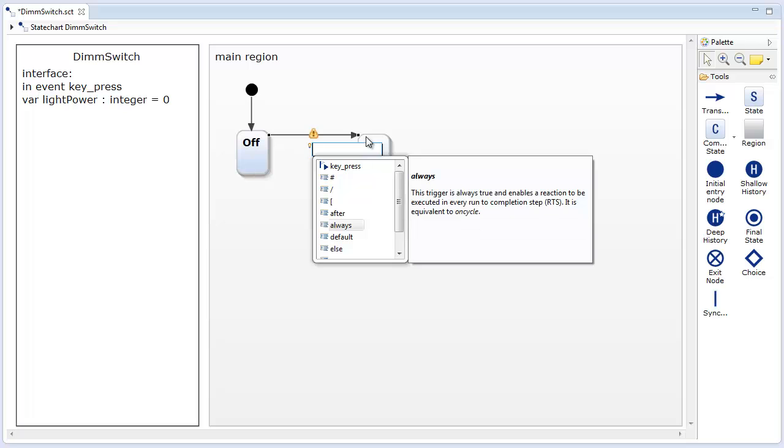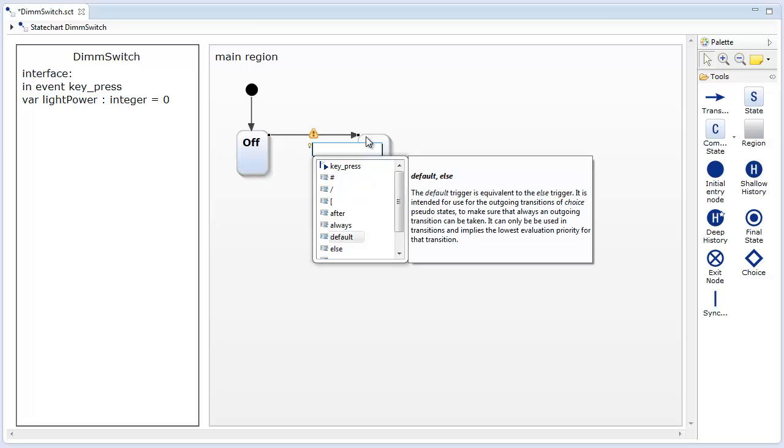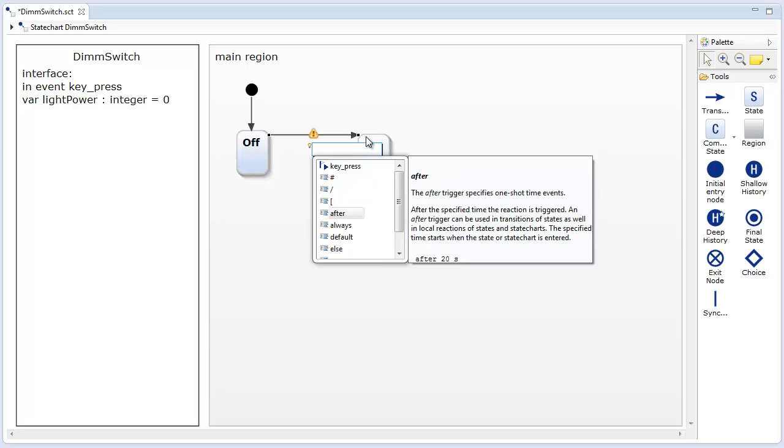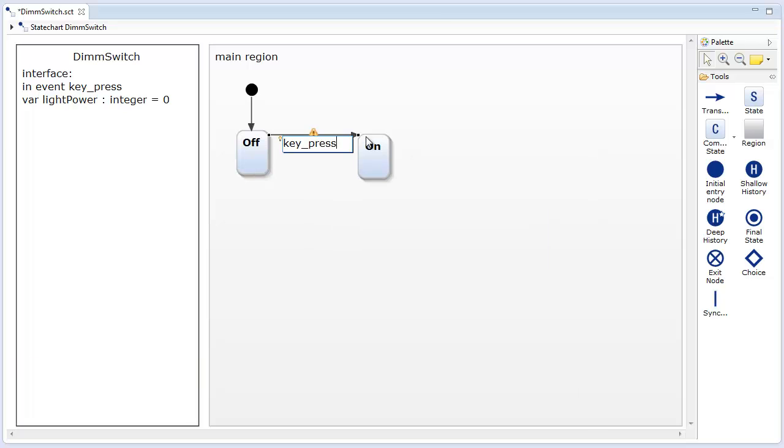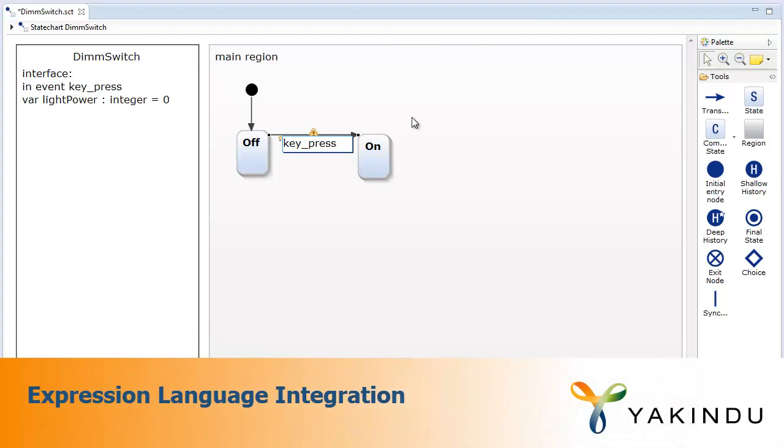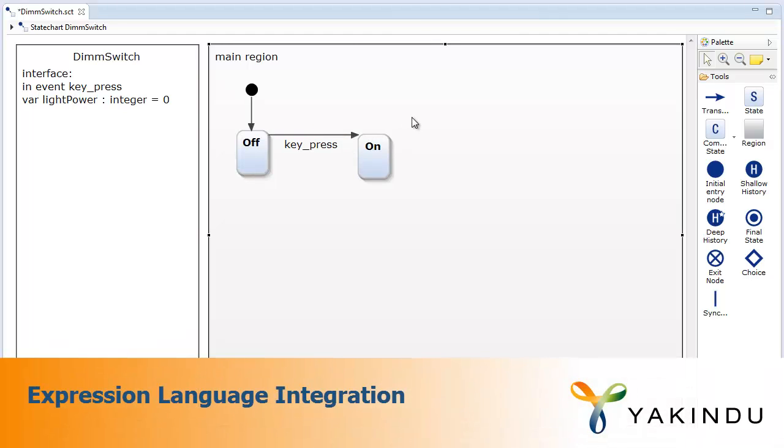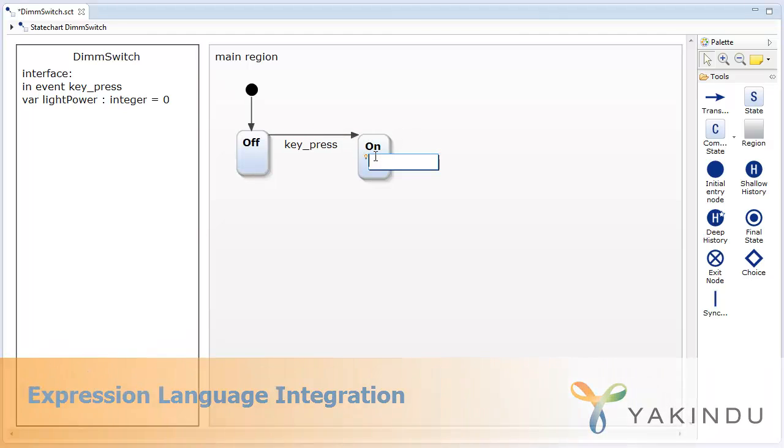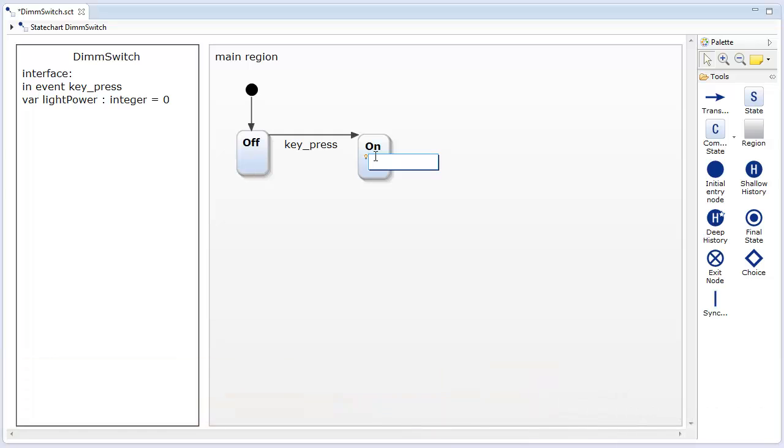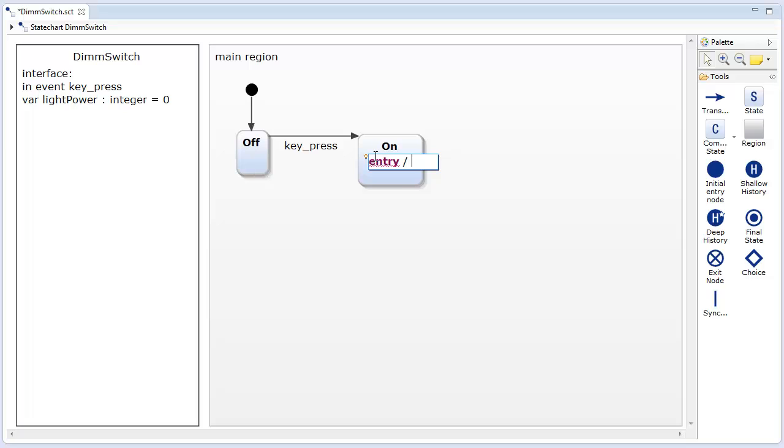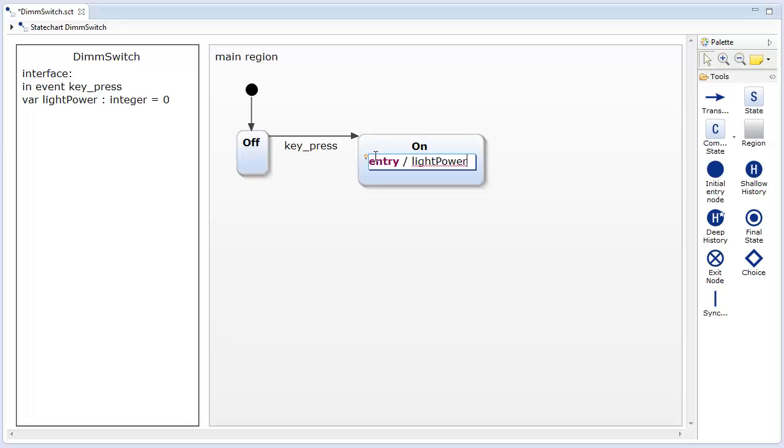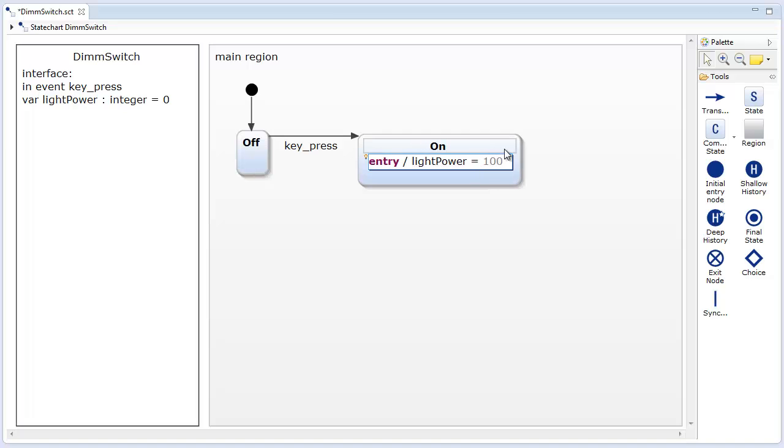The context-sensitive documentation feature immediately displays the corresponding help topic without interrupting the user. Yakindu SCT is shipped with a powerful declaration and expression language. The in-diagram text editor offers IDE-like editing support including code completion, syntax highlighting, validation, and cross-referencing to assist the user in creating complex typeface statements.